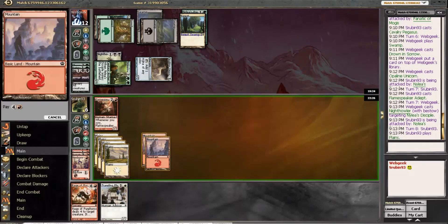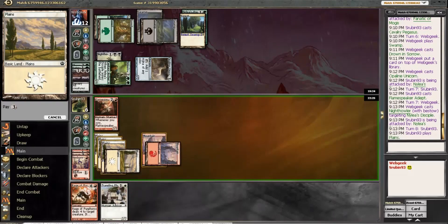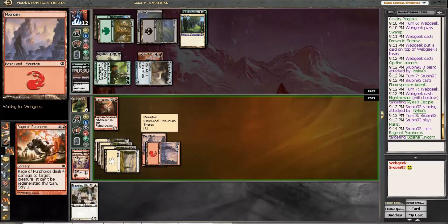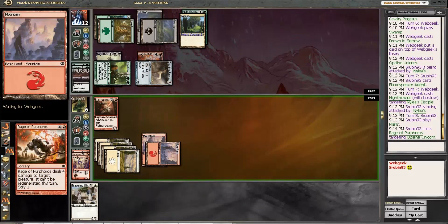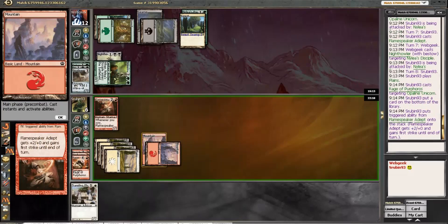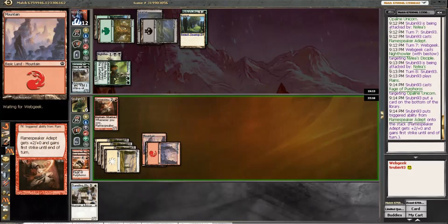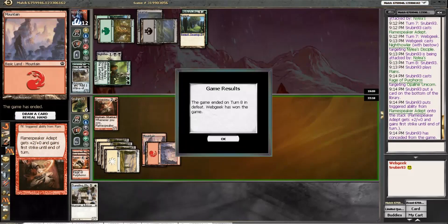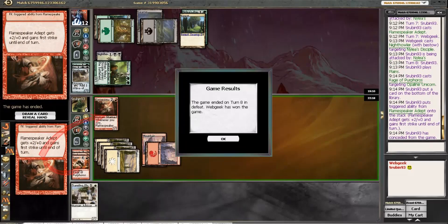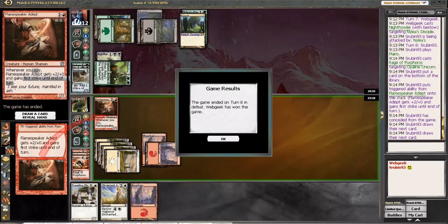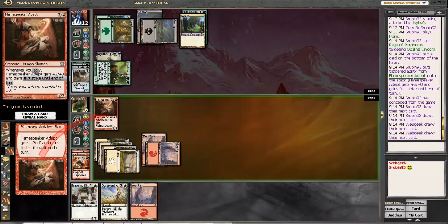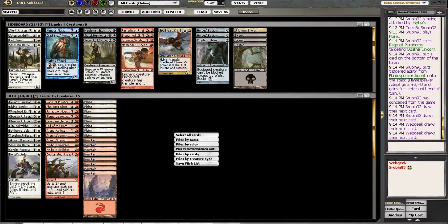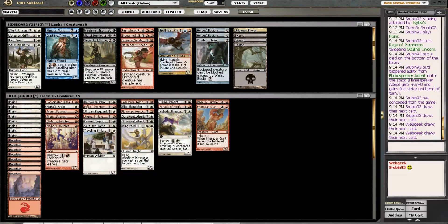I guess we keep that up for Nyxborn Rollicker, or whatever. Yeah, I don't know. Yeah, we're just dead here. That's fine. We couldn't even play anything. I don't know. I guess we should've just kept Fabled Hero. That Night Howler was just a beating. Alright.